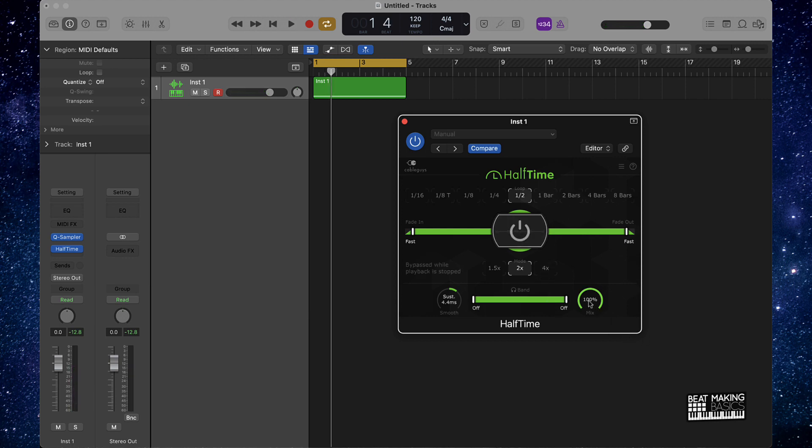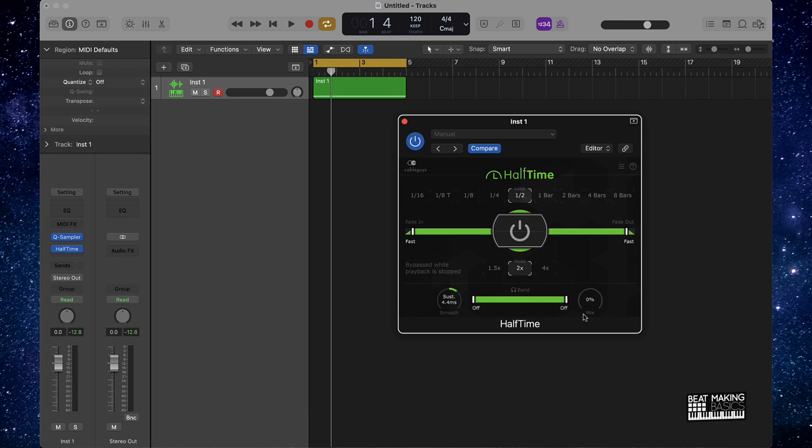Real thing I want to keep in mind here is this mix option right here. You can actually mix the half time plugin in with your beat so you don't have to have this plugin turned all the way up. You could just turn it down and then blend this in some. Let's check it out.